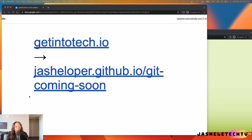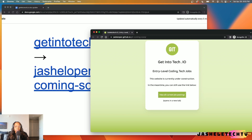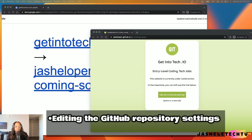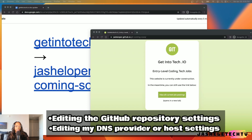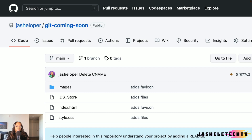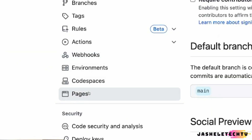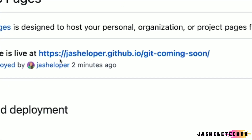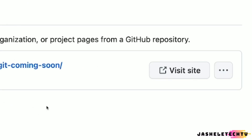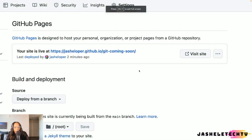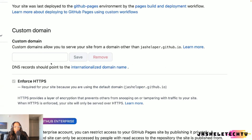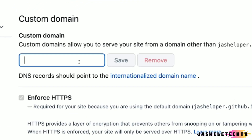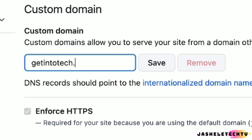To point my getintotech.io domain to this new static HTML page, I'm going to complete the steps needed to configure this, which includes editing the GitHub repository settings and editing my DNS provider or host settings. In the GitHub repository where the code is hosted, I'll navigate to Settings and Pages. You can see that I've already taken this page live — the current URL is jisholoper.github.io/git-coming-soon. Under the custom domain section, I'll type in getintotech.io and then save.